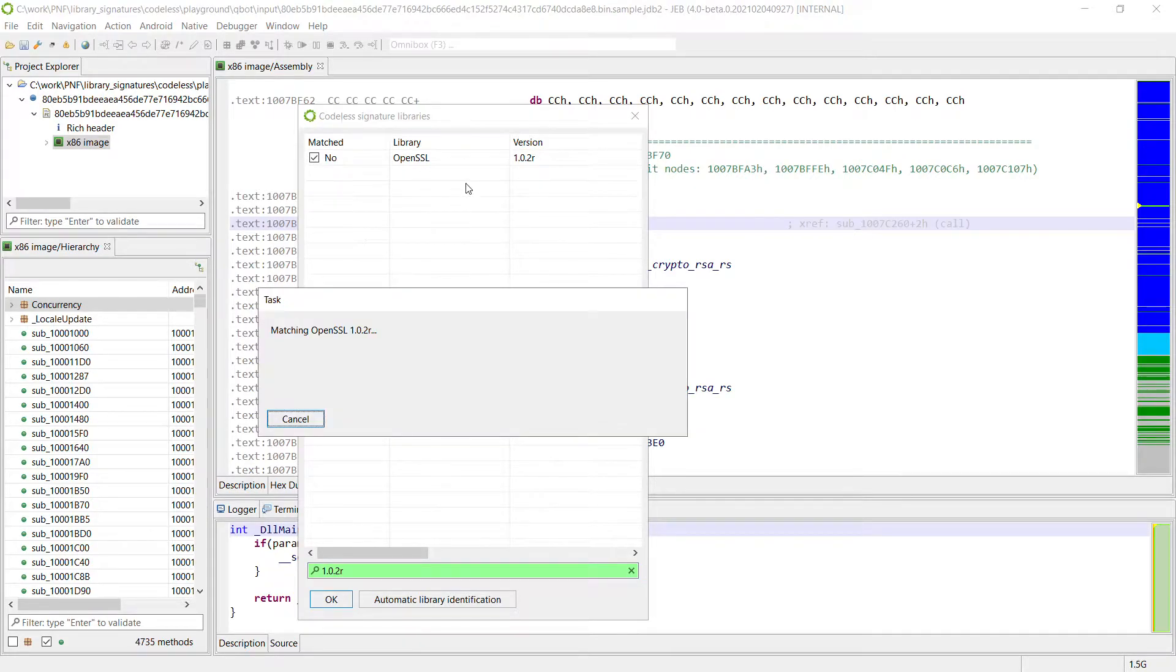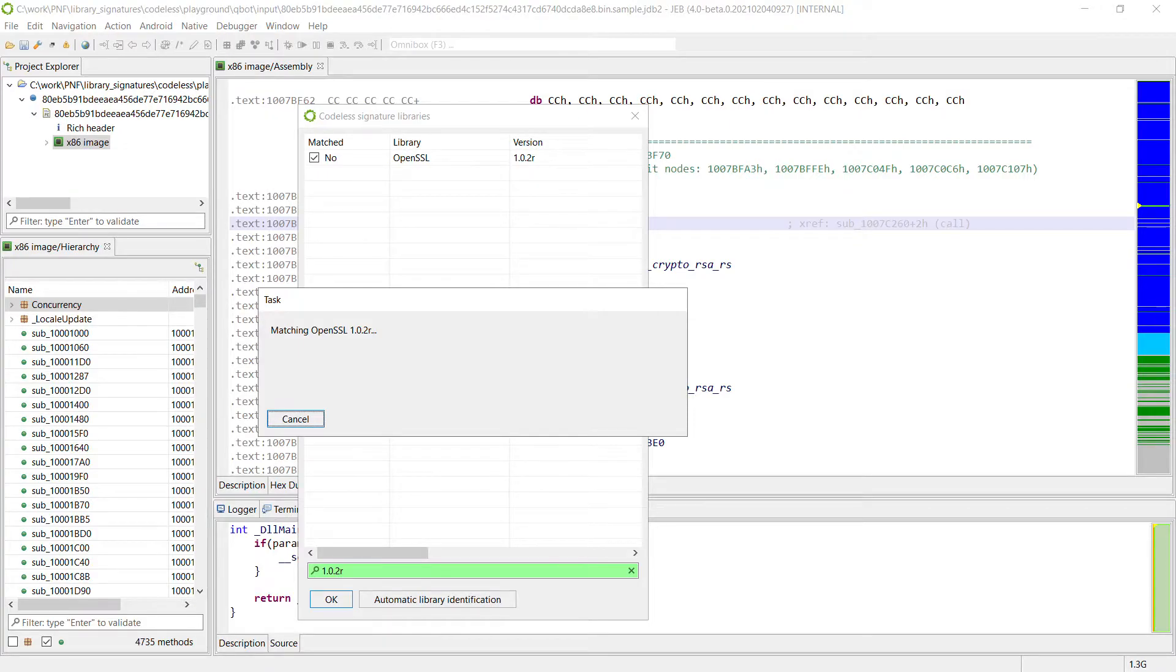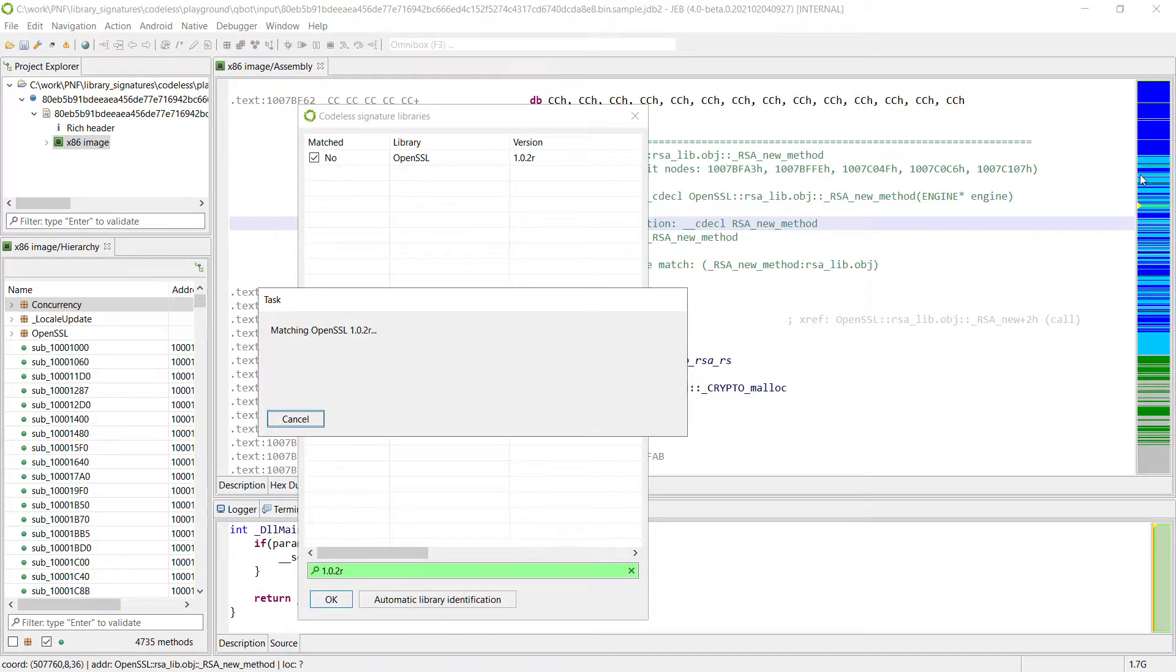And notice that there is nothing here mentioning the compiler or the architecture because it does not matter. The signatures could be applied on any binary. So you can see that there is some cyan appearing here.